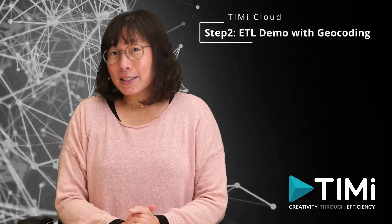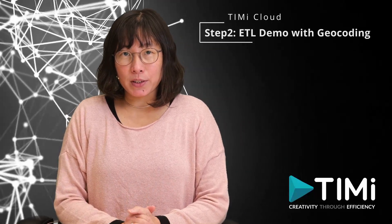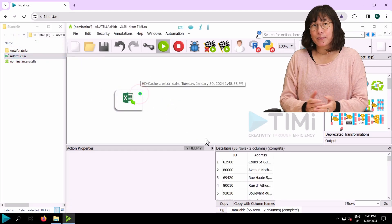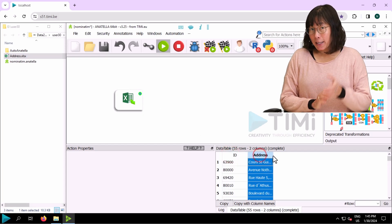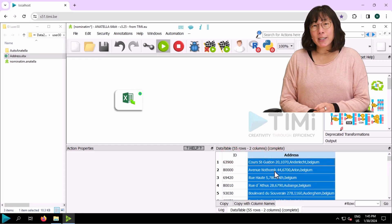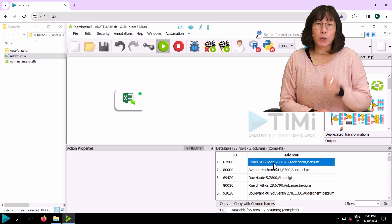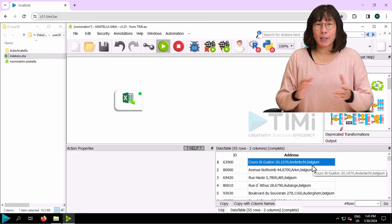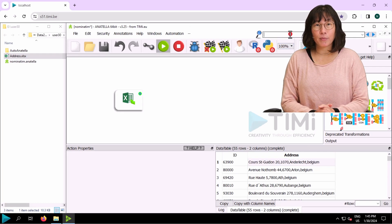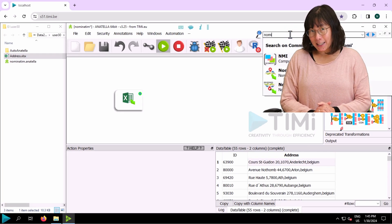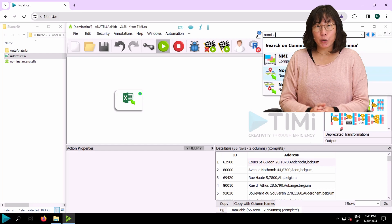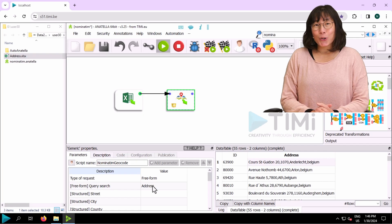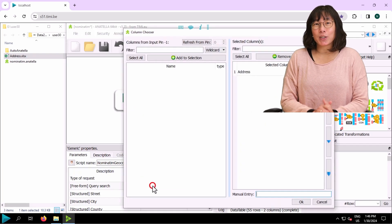Now let's dive into an ETL process. I've got an Excel sheet with two columns: an ID and an address. The address column is a bit messy — it contains unstructured data with street number, postcode, city, and country all in one field. Our goal is to clean up and extract meaningful geocoded information from the address field. Let's use the geocode Nominatim box and drag it into the canvas.